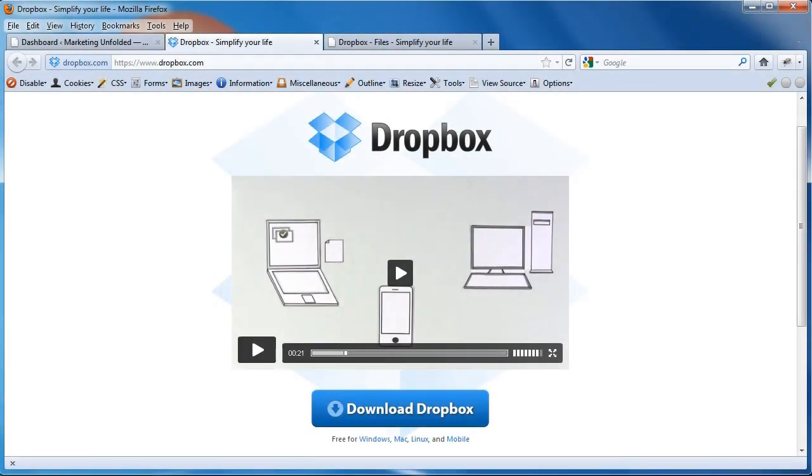Hey guys, welcome to another tutorial. My name is Jesus Ramirez from MarketingUnfolded.com. In today's tutorial, I'm going to be showing you how to backup your WordPress website into your Dropbox account.